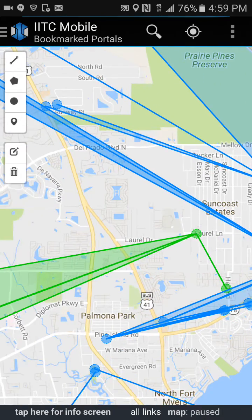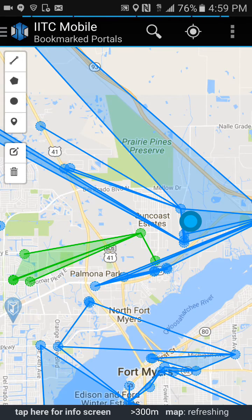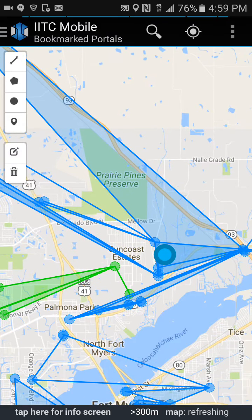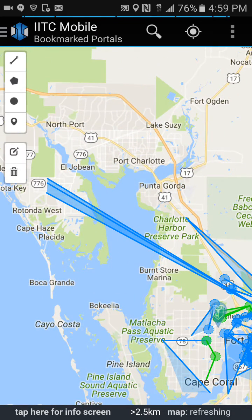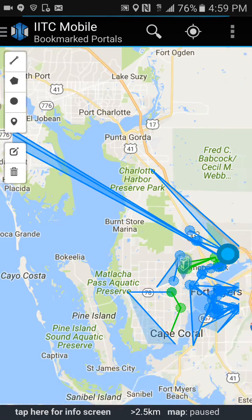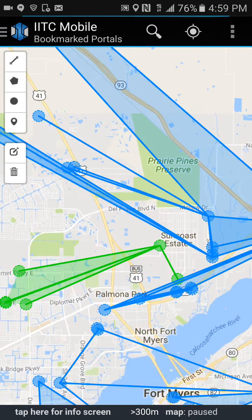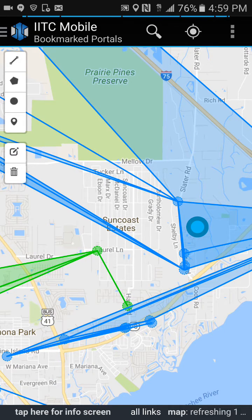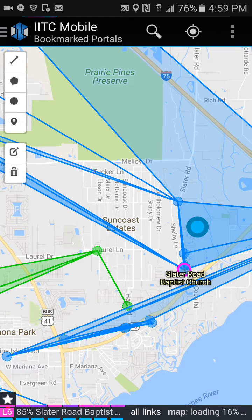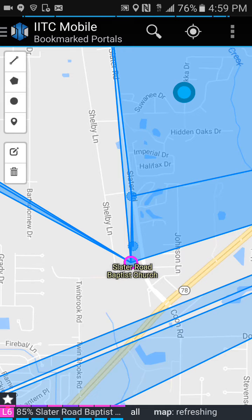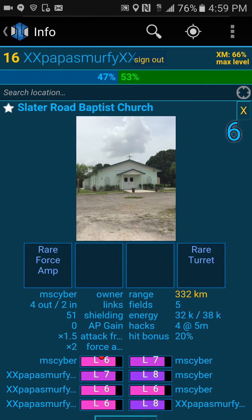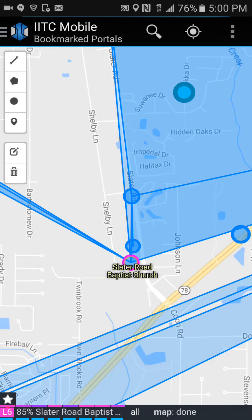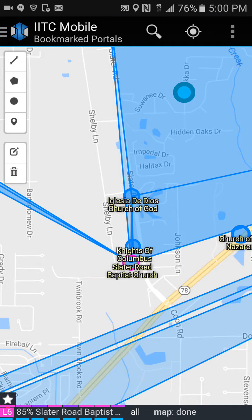Now you see these links and fields. Let's say we wanted to field off from this one line going all the way over to Port Charlotte. That's Slater Road Baptist Church, where all those links are coming from. When you touch the portal, down at the bottom where it says Slater Road Baptist, there's a white star next to it.